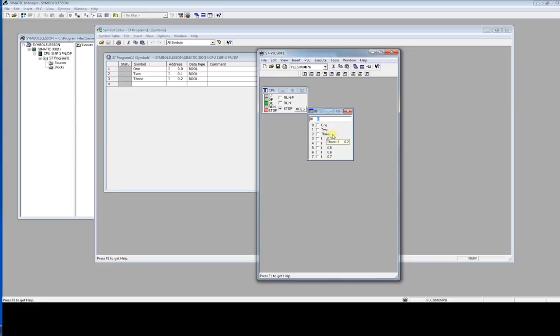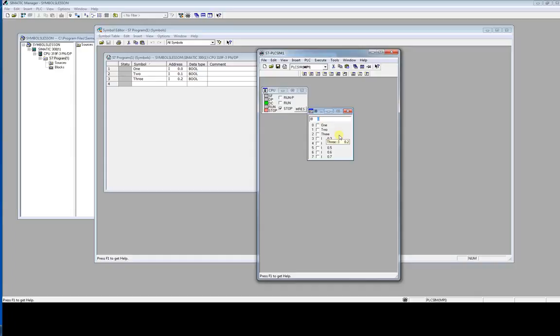That's our symbols name added in symbol table. Thank you for watching. This is very important I think and it helps you to simulate and monitor your variables. Thank you for watching.